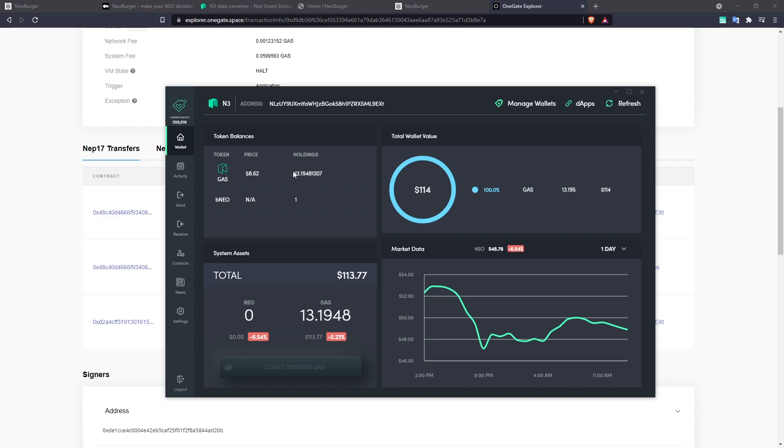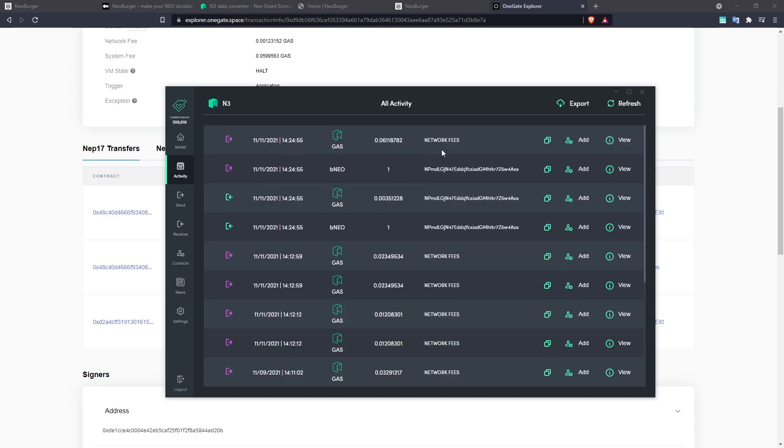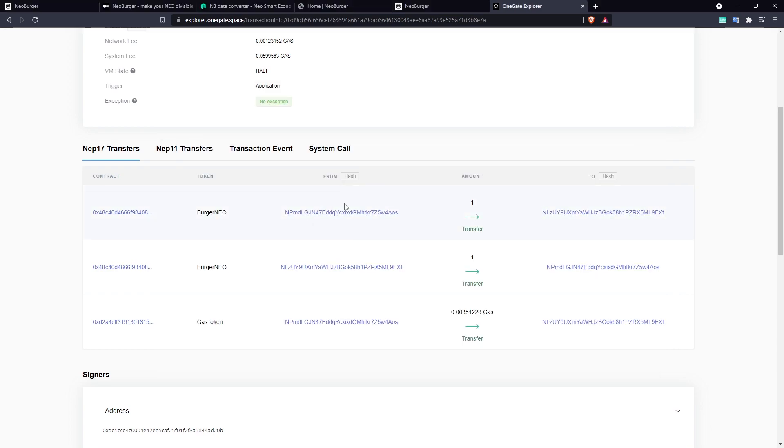So we can see that my gas balance has actually gone down overall because I was claiming such a small amount of gas. You can see here the amount that I received from the BNEO contract and the amount that I paid in network fees for that claim.